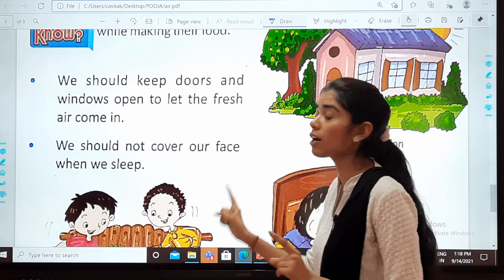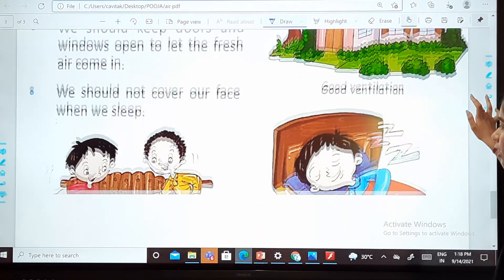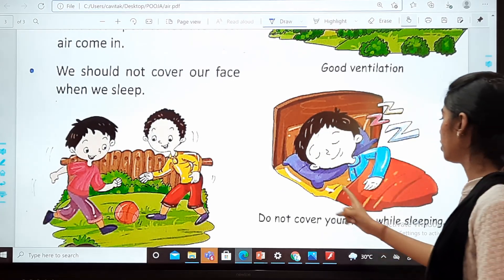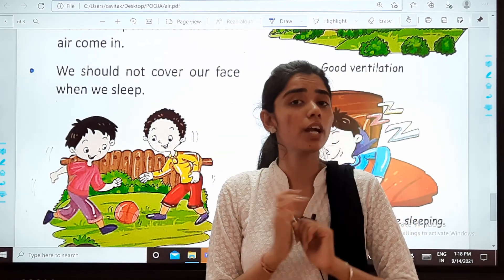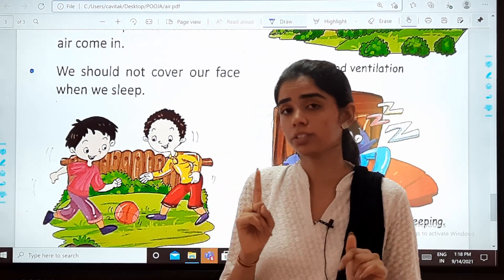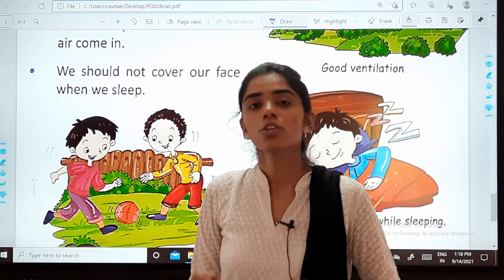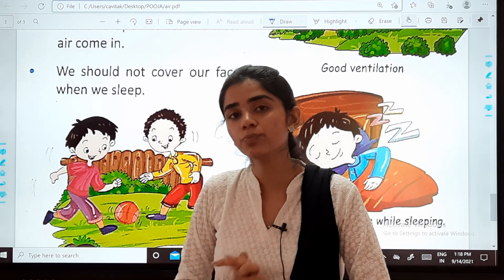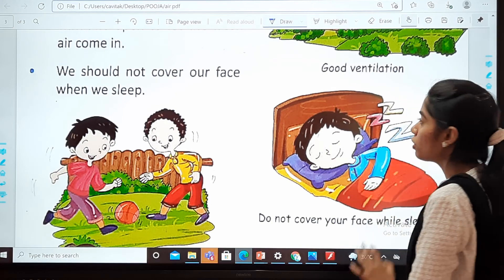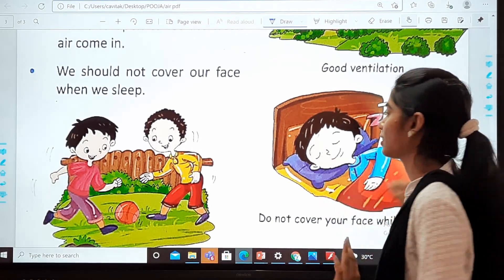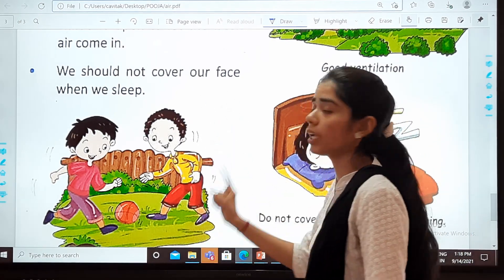We should not cover our face when we sleep. When we are sleeping, we also breathe, so if we cover our face we will have difficulty breathing and will feel suffocated. So we should not cover our face when we sleep.